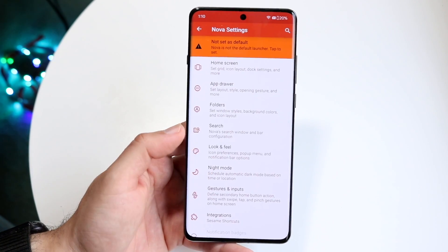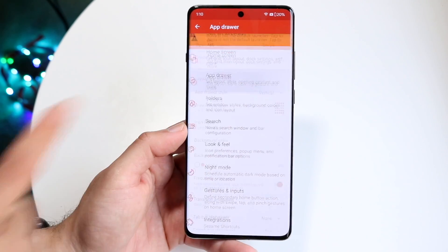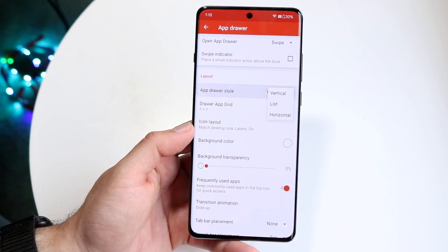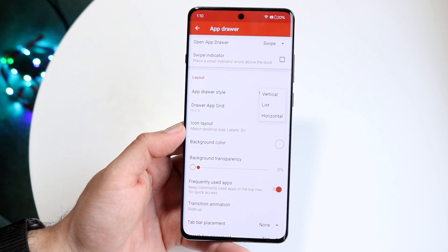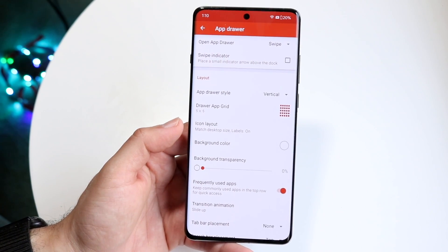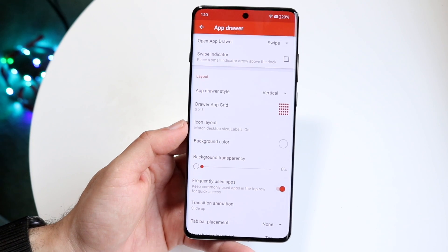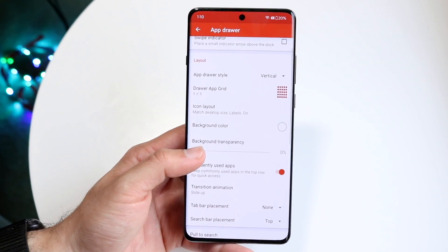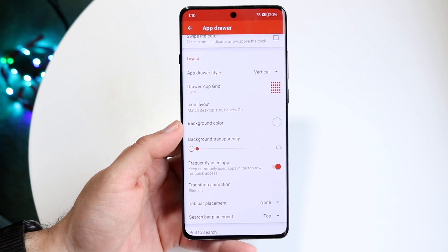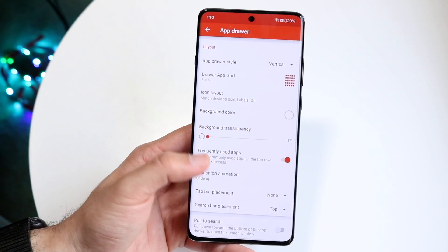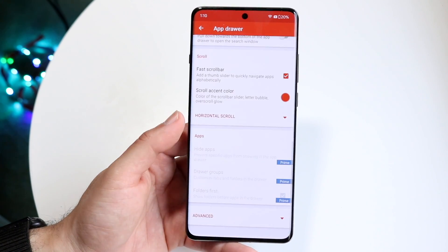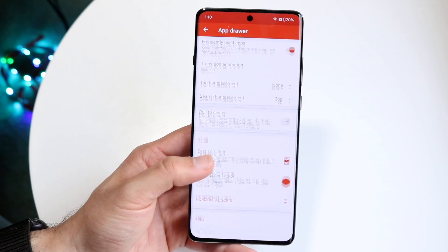Swiping back out, you have your app drawer. Here you can change your application drawer style, whether you want it as a vertical list or horizontal. Typically I like mine vertical because that is the way most Android launchers have it. You have your app grid here — I use the same 5x5 as I do with the home screen — your icon layout, background color, and a lot of other things.